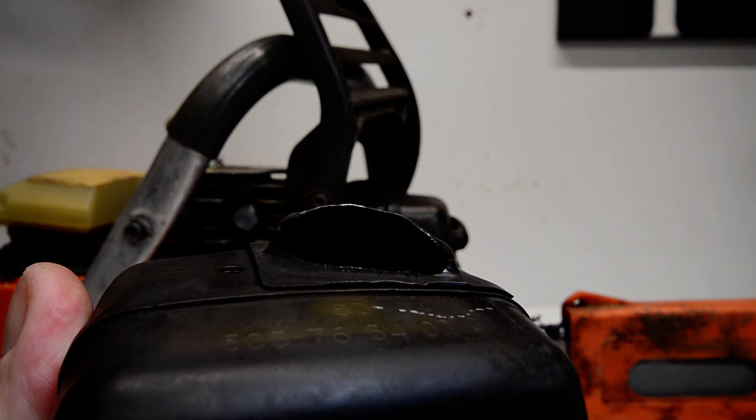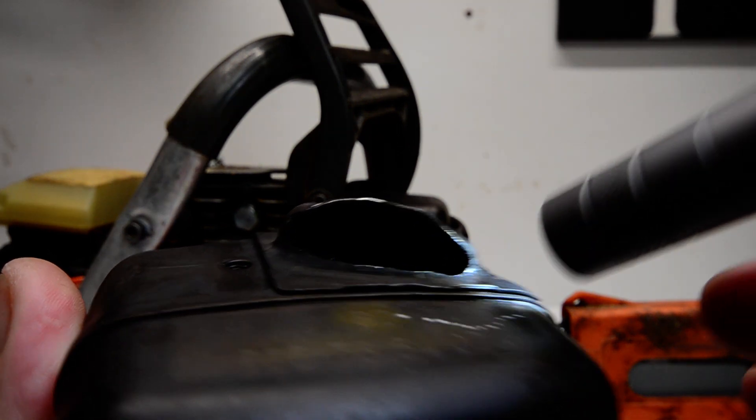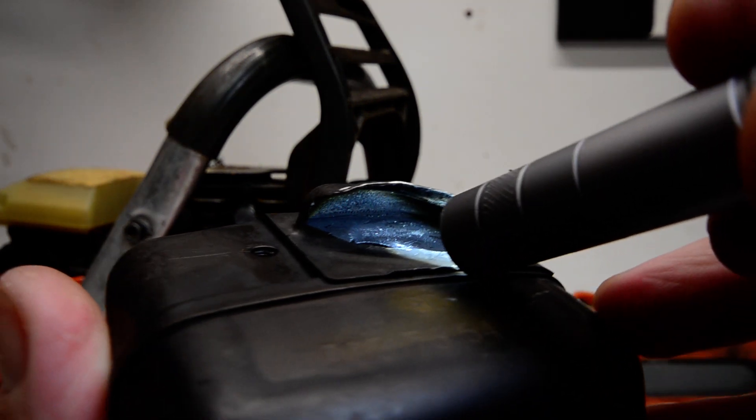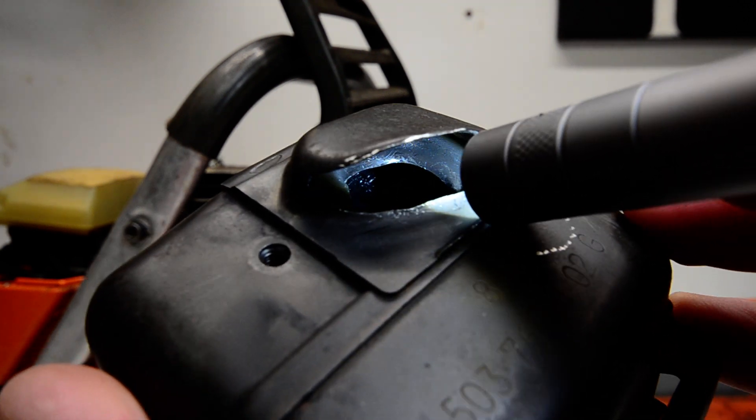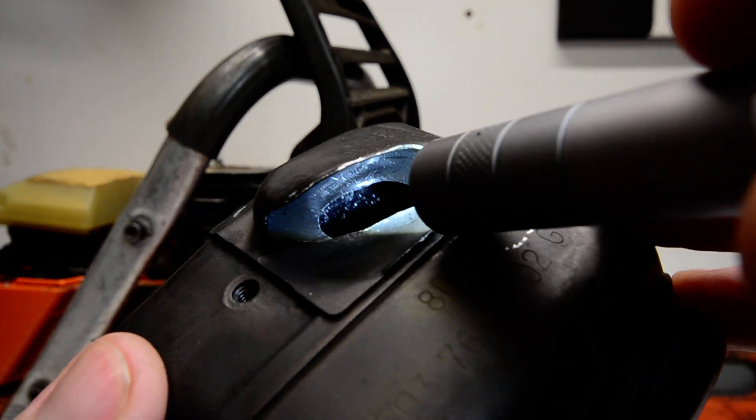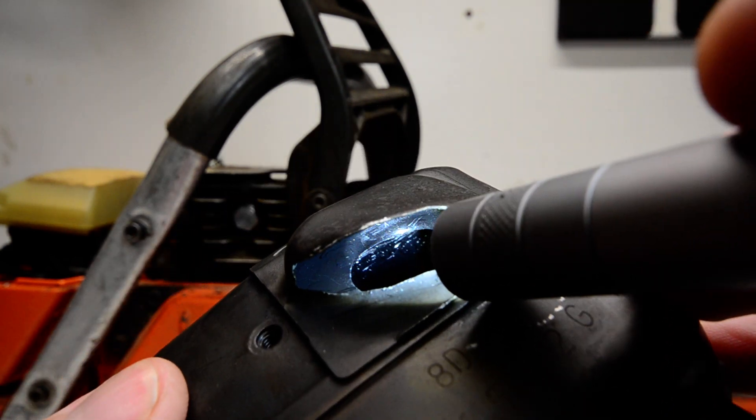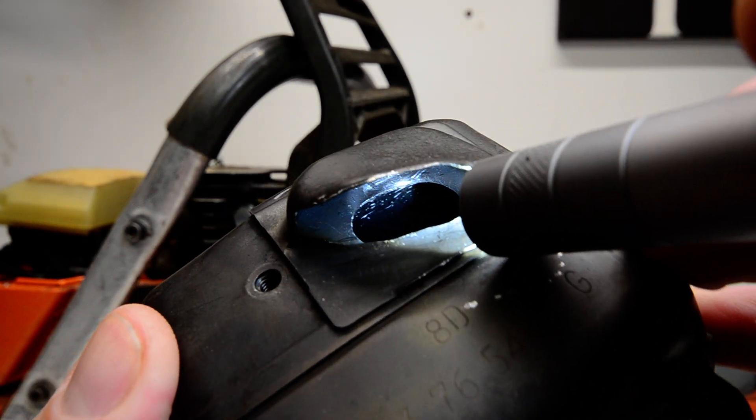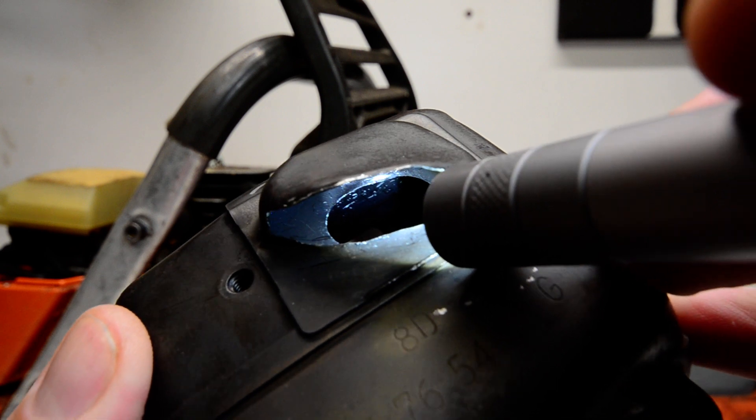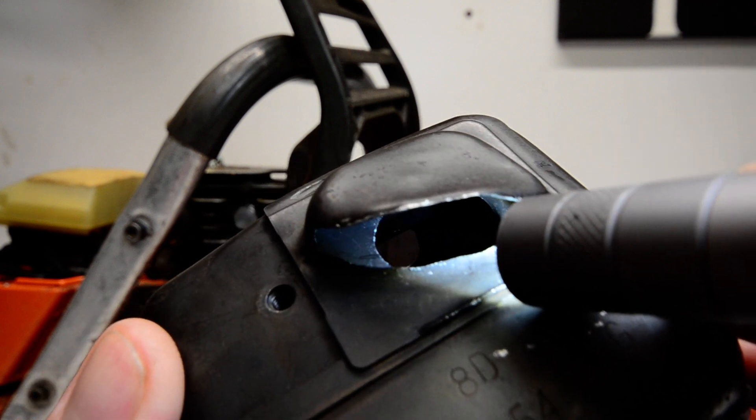Okay, quick little recap of what I did. Here's the muffler that I just finished modifying. Took a little Dremel and I tried to make as nice of an oval shape as I possibly could.